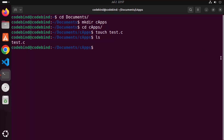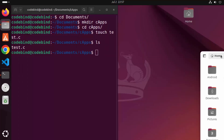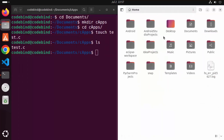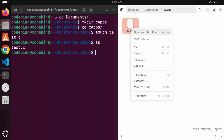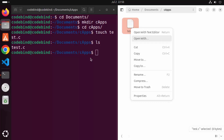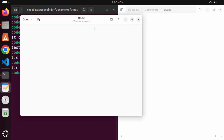Open the file explorer so we can see changes side by side. Go to the Documents folder, then the c_apps folder, and you can see the C file is there. Right-click on test.c and click 'Open with Text Editor'.